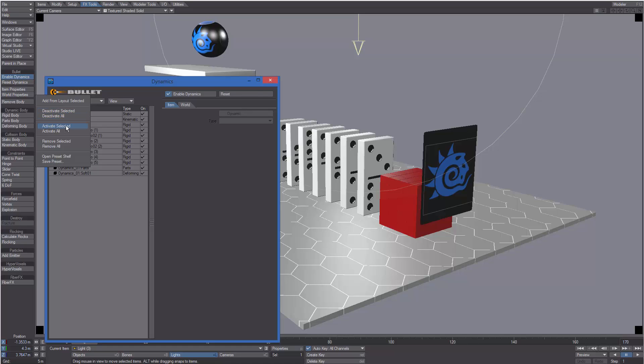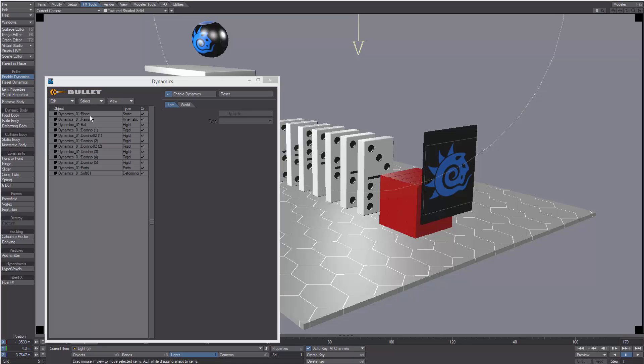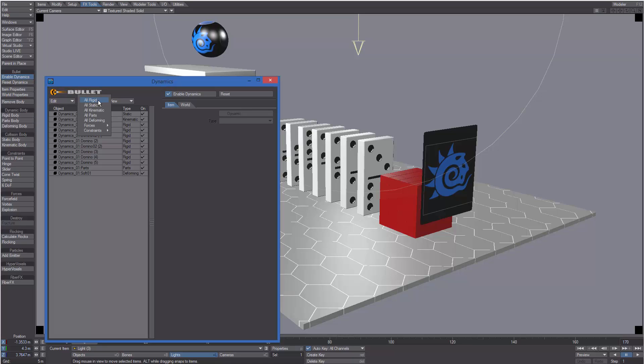Then remove dynamics from the selected item or from all items. We can also open the preset shelf or save a preset. Then we have the Select menu.